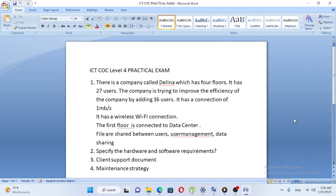There is a company called Delina which has four floors. It has 27 users. The company is trying to improve the efficiency by adding 36 users. It has a connection of one megabyte per second. The first floor is connected to the data center, and the files are shared between users.